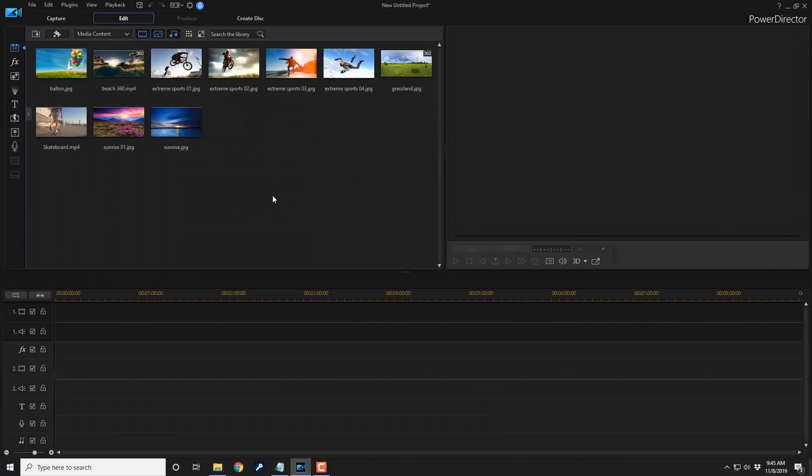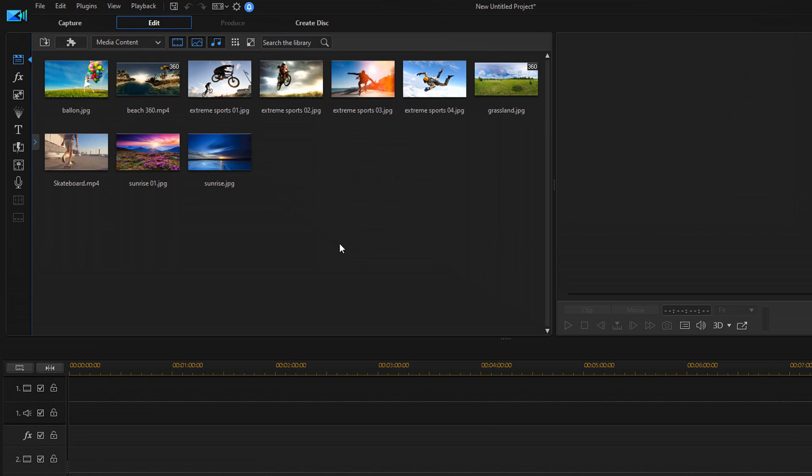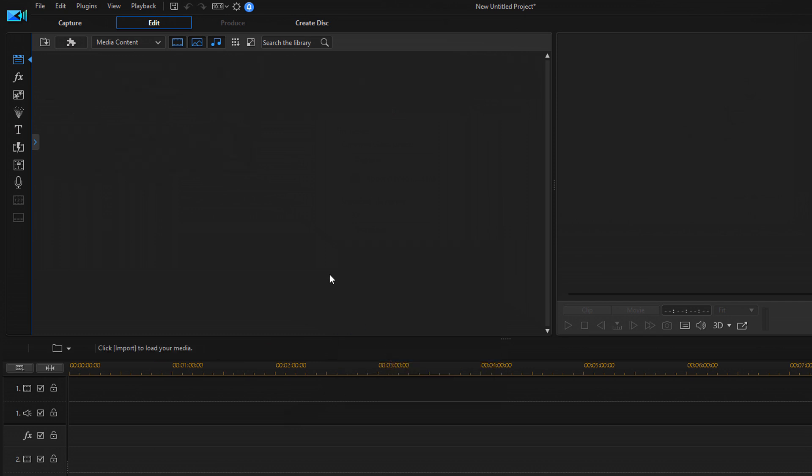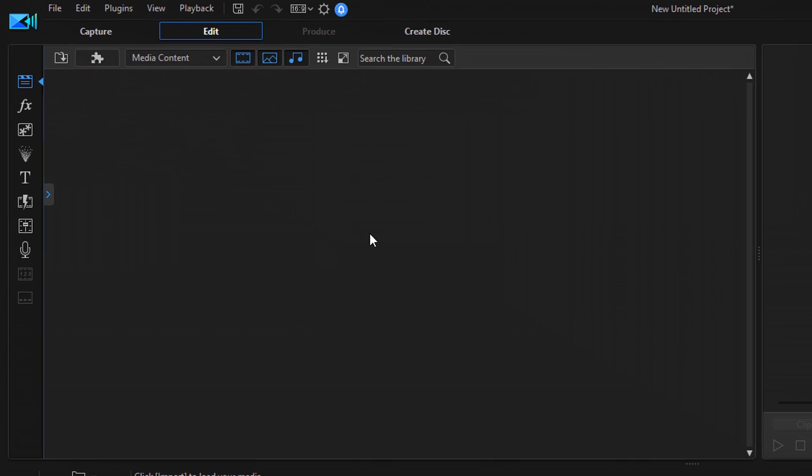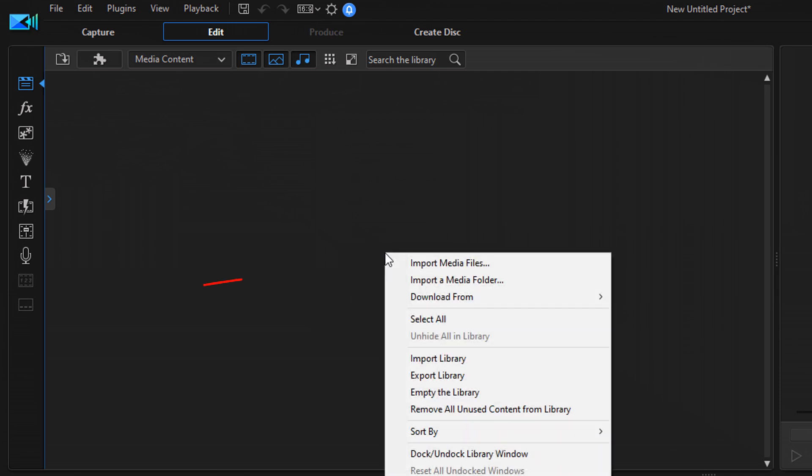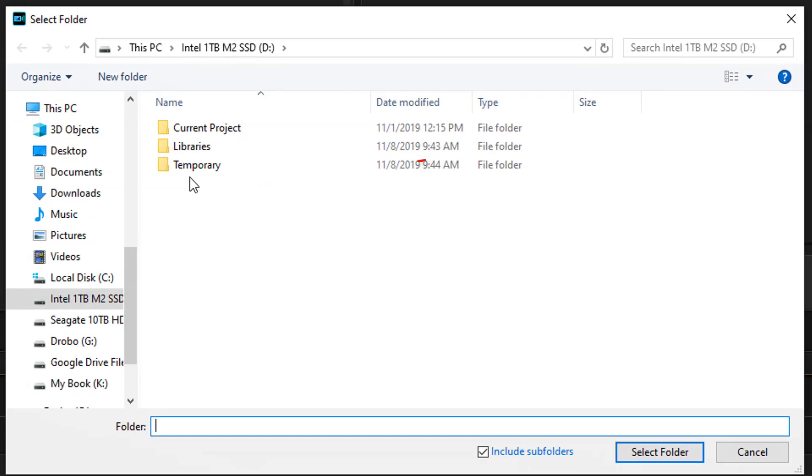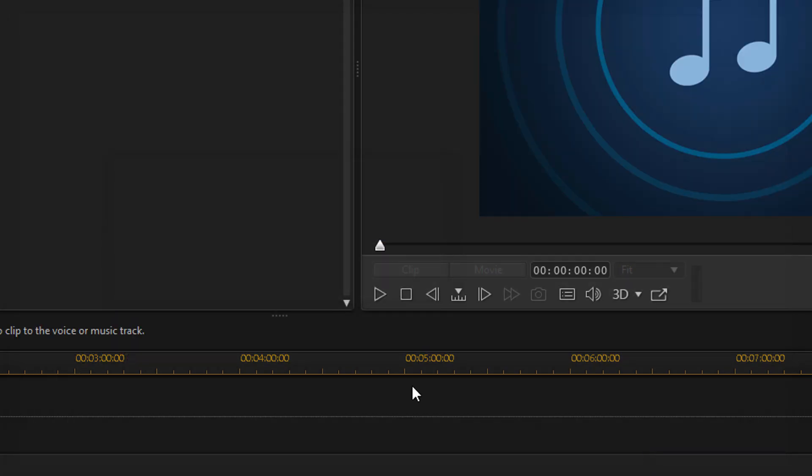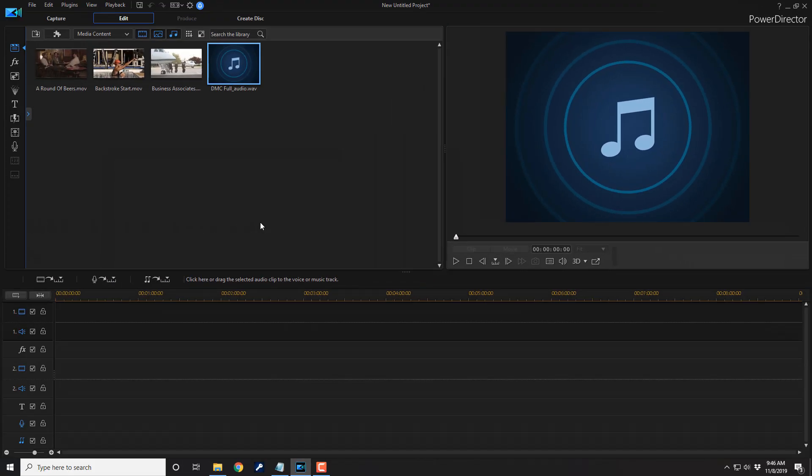So now we want to go ahead and bring our media into PowerDirector. So the first thing I want to do is I'm gonna right click on here in the media library, and I'm gonna remove all unused content from the library. So all those sample files are gone now. And now I want to go ahead and import the folder that we created with all of our assets or the copies of the assets. So I'm gonna right click on it and go to import a media folder. I'm gonna select the temporary folder that we created and click on select folder. So now we have all of the assets that we copied over into that folder and we can start editing and doing all of the beautiful things we want to do.